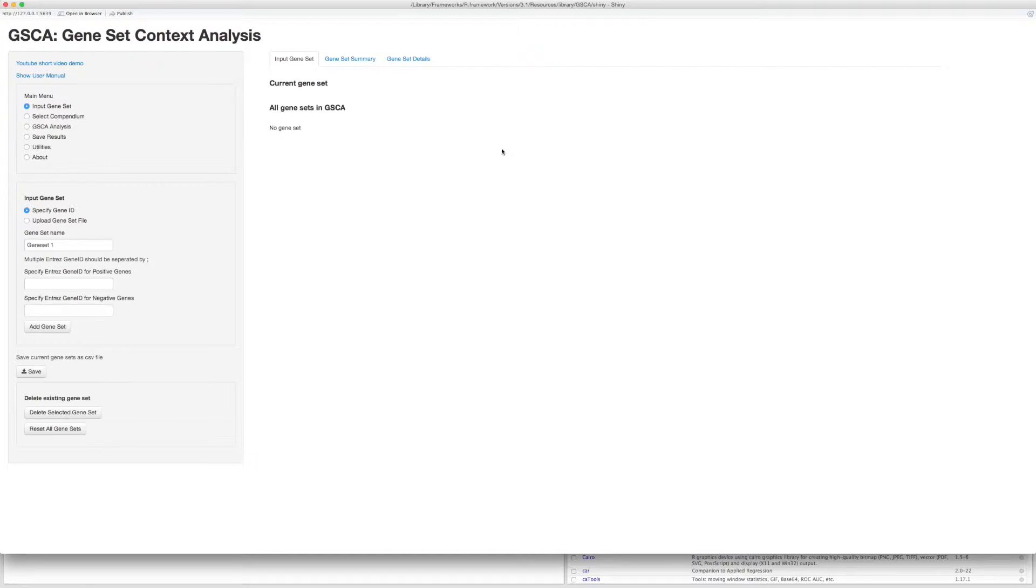The first example is the two-gene set case of human MYC and its target genes. The analysis starts with the input of gene sets. First, we input the gene set of MYC.